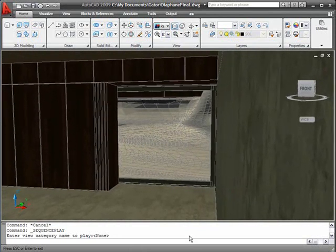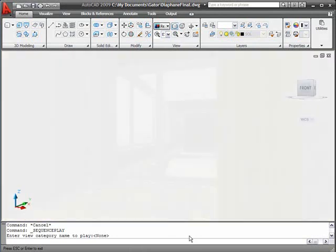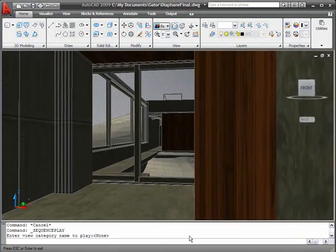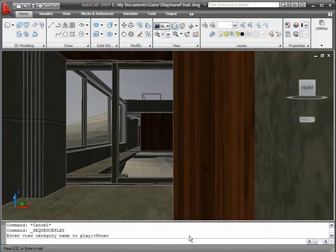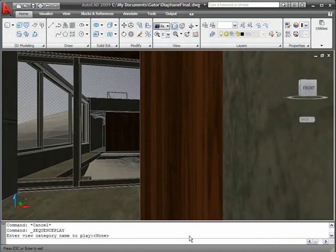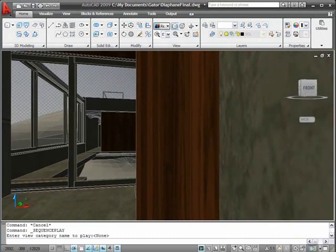So again, this is called show motion, and it's a really great and easy feature to use to navigate through your 3D model. What do you think?